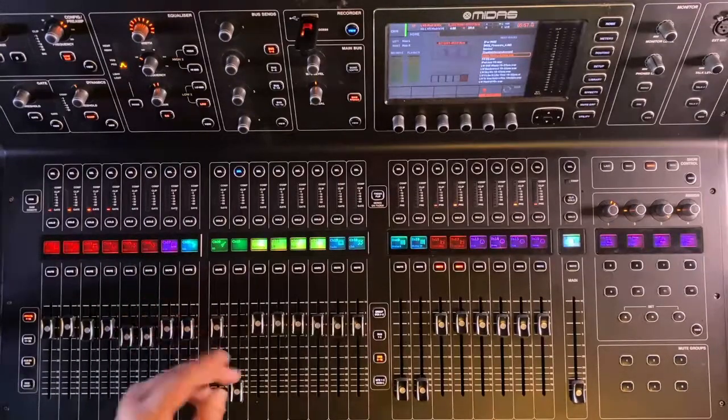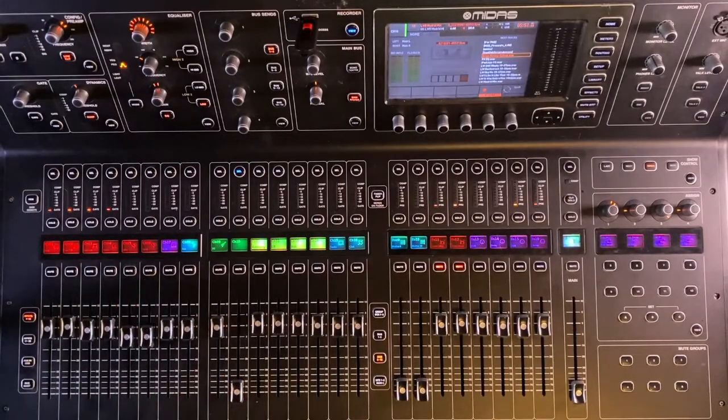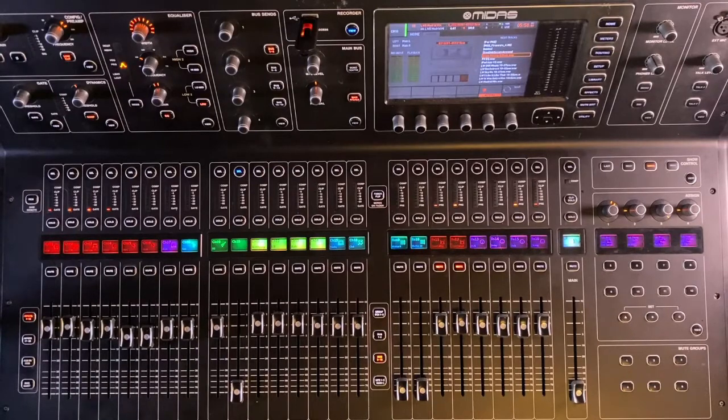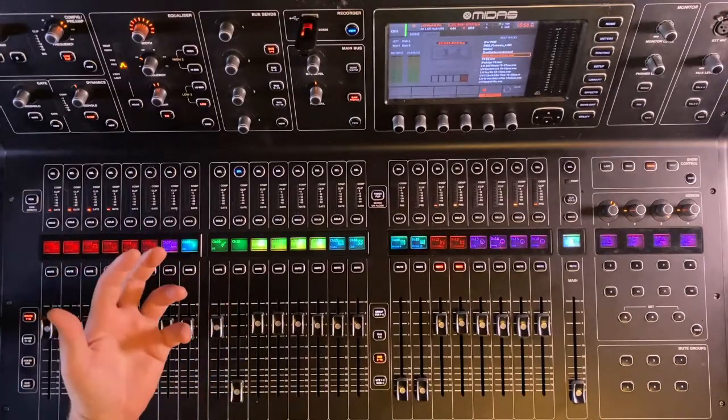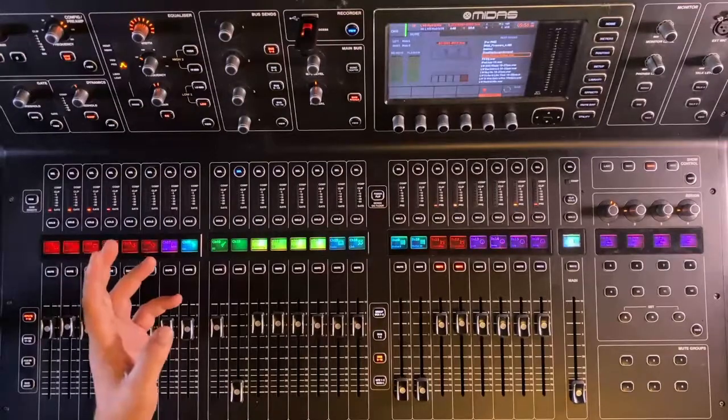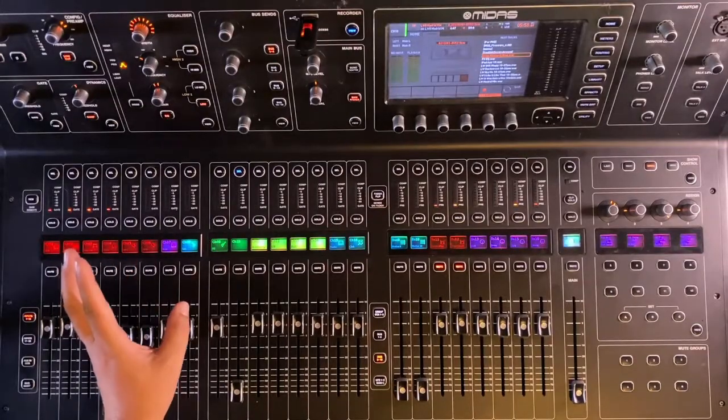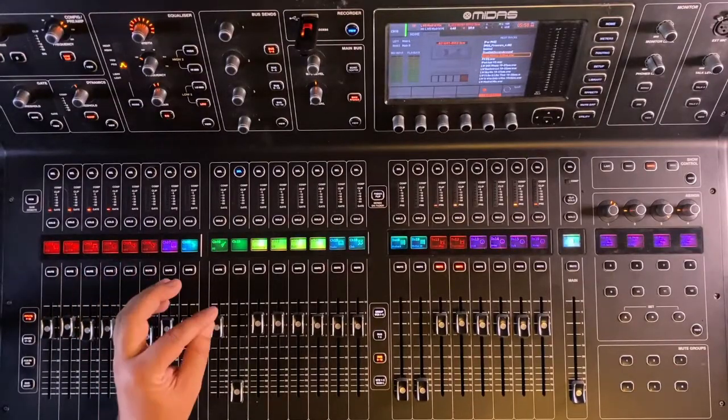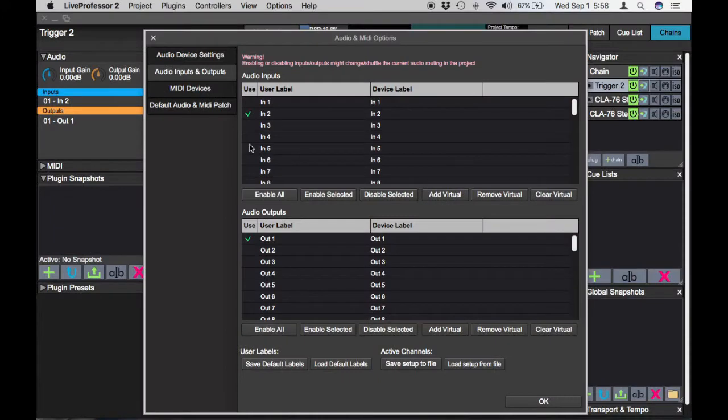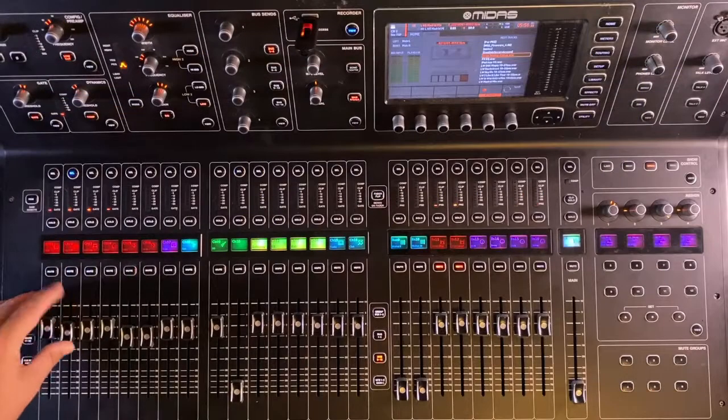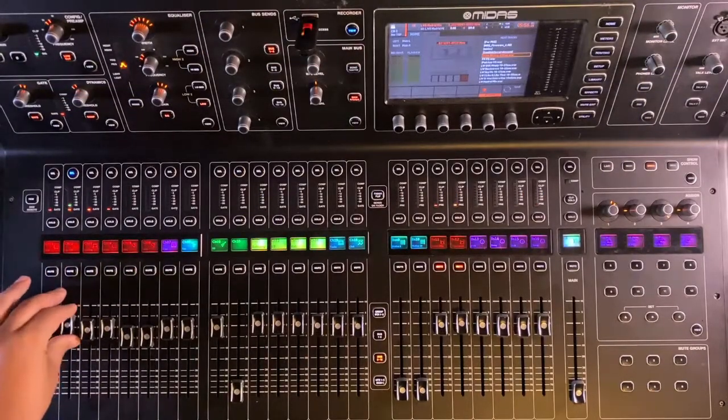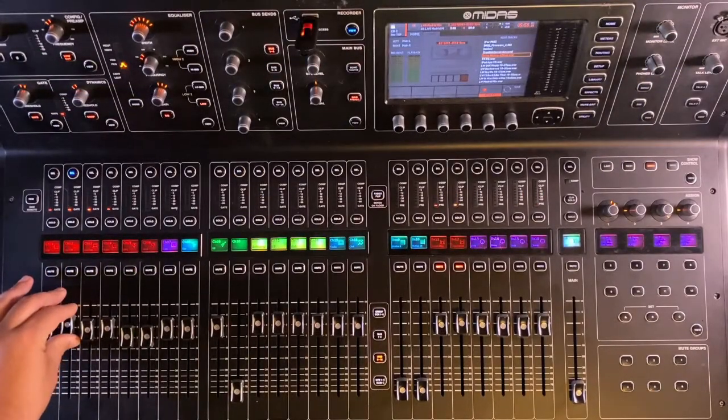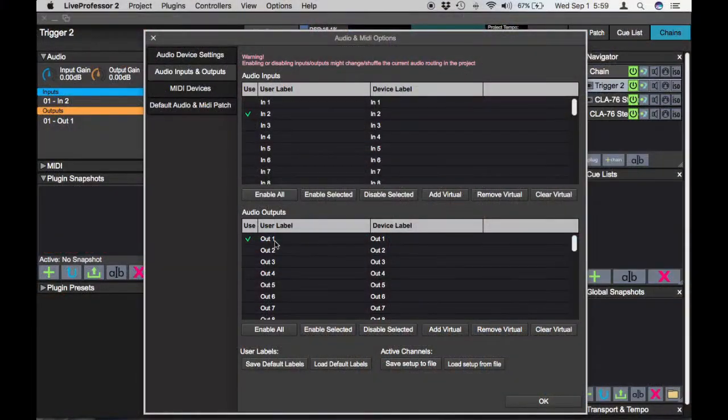Under audio inputs and outputs, this is where you're going to select which channels from your mixer are going into Live Professor and what channels from Live Professor are coming back out to your console. In my case, more often than not, I'm mainly interested in triggering samples for the snare drum. Usually kick drum is pretty much taken care of itself, but the same thing I'm going to show you today is what you would use for kick drum sample replacement. Inside of audio inputs and outputs, I have input 2 selected because input 2 on my console is my snare drum microphone. And then I have output 1 selected.